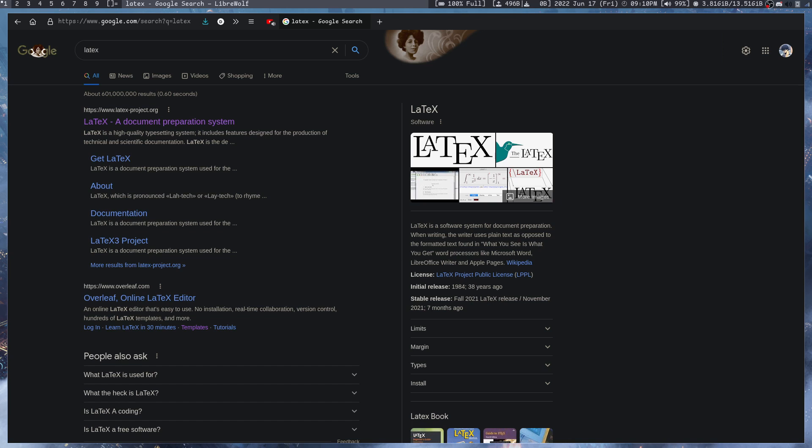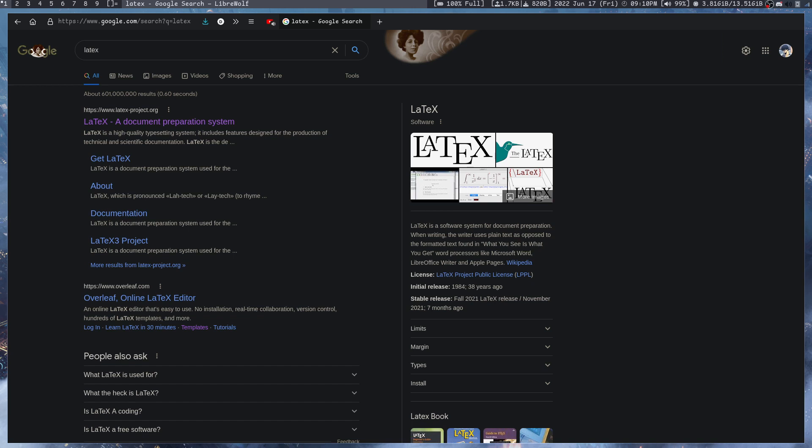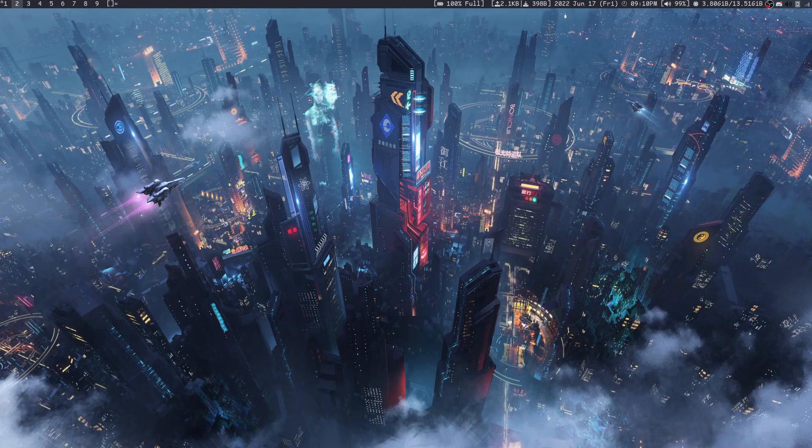There are multiple versions of LaTeX. One, you can have an online editor. Two, you can have a full setup and download LaTeX in your system and then do stuff from there. What I like to do is do everything locally.